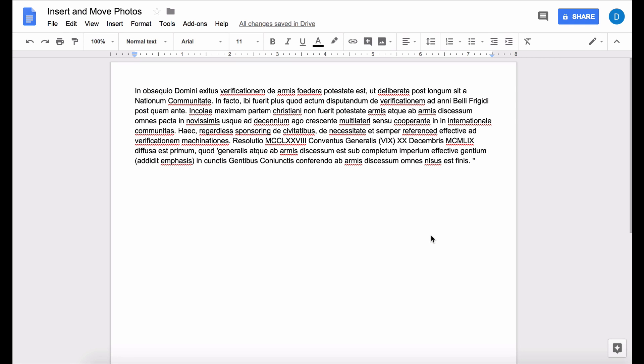This is Darius from therabbitpad.com and in this video I'm going to show you how to insert a photo or a picture in Google Docs and also how to move that photo within Google Docs so that it appears exactly where you want it to appear.